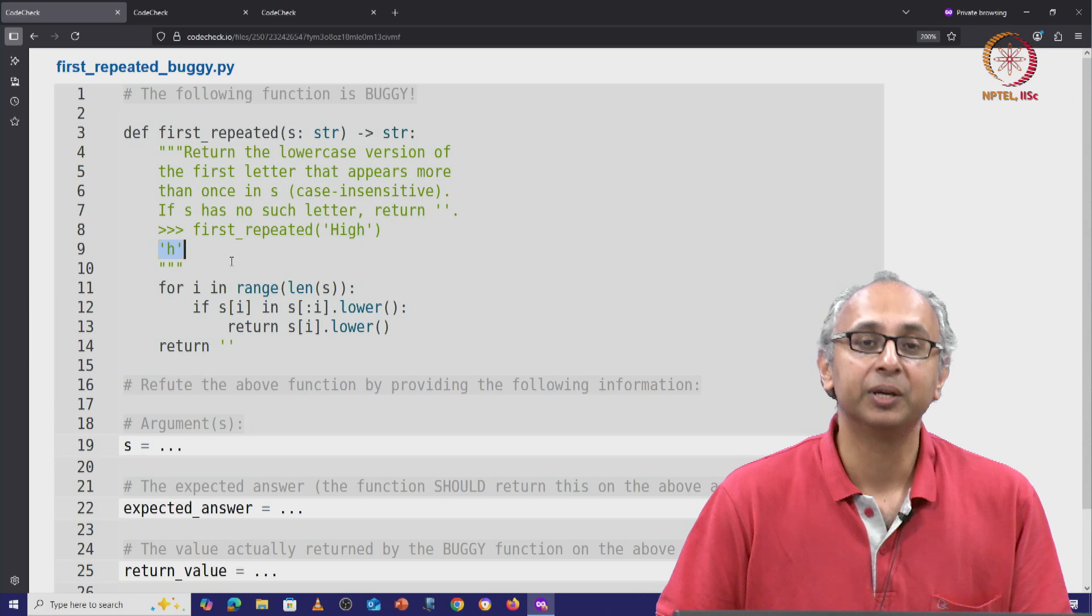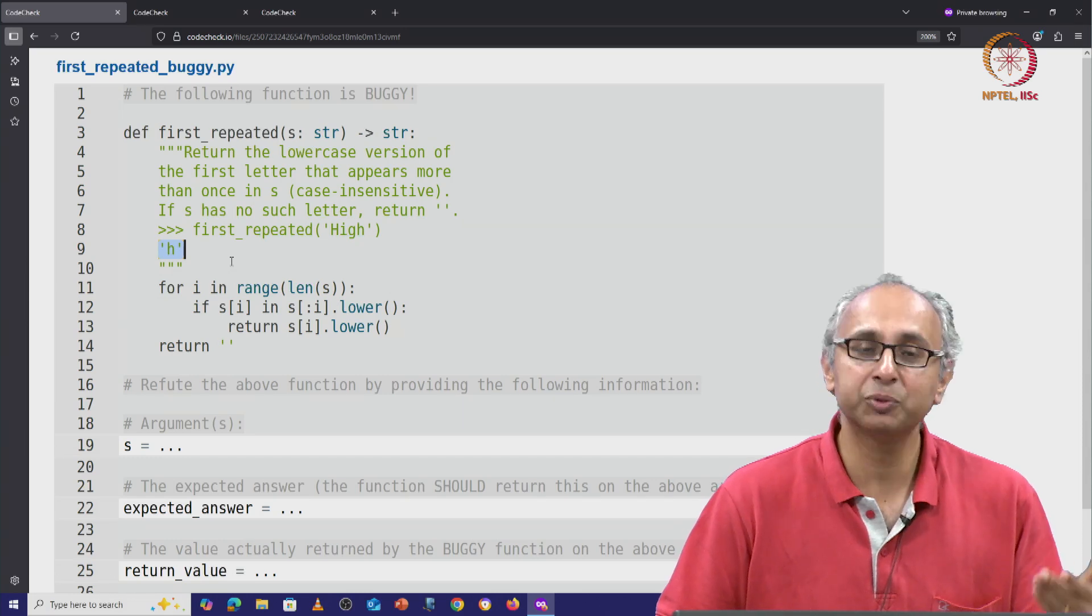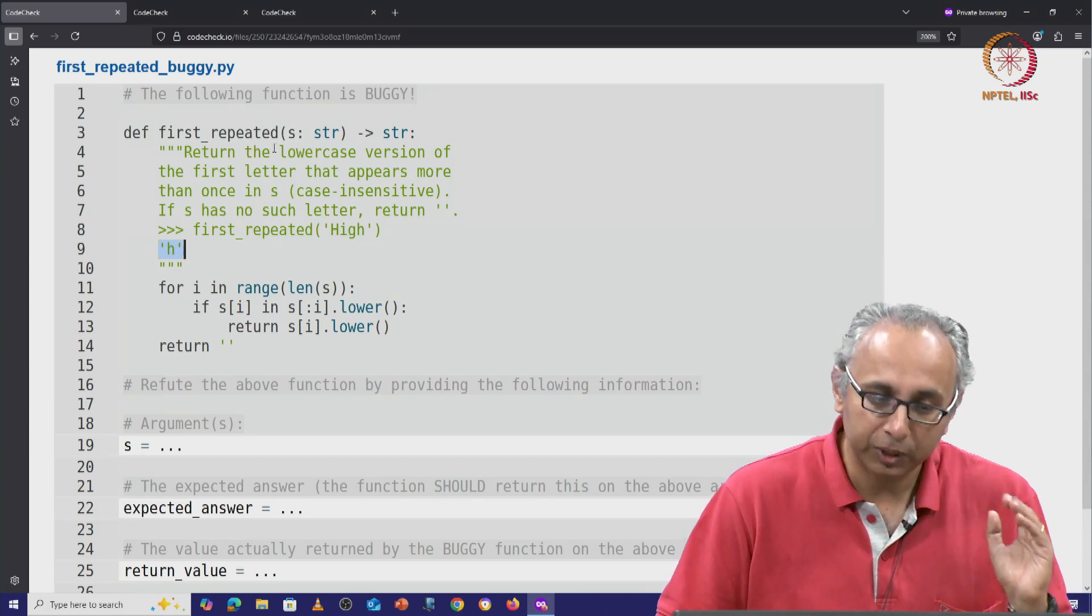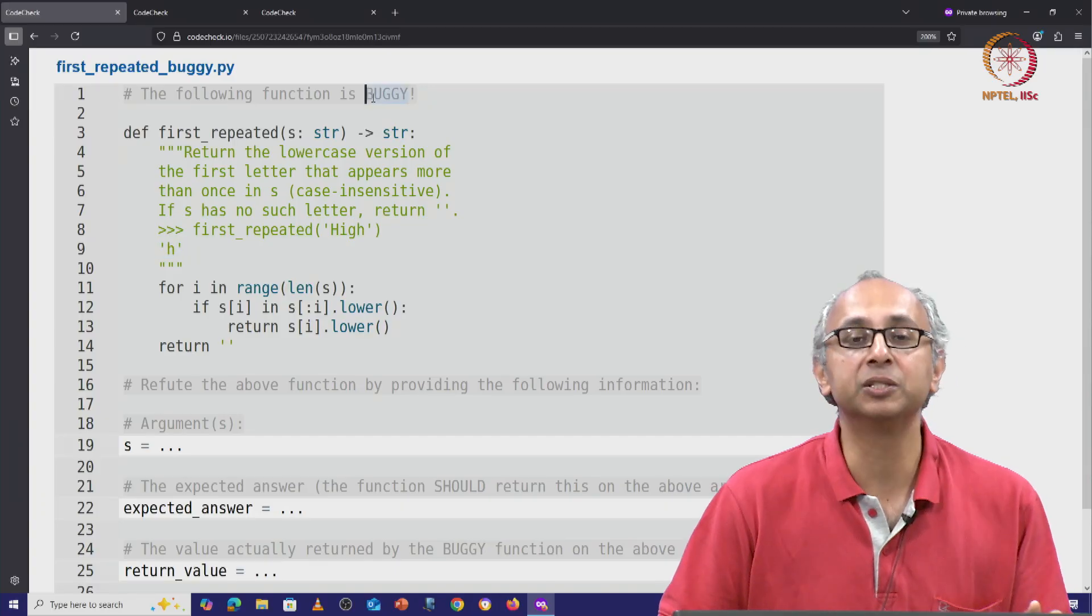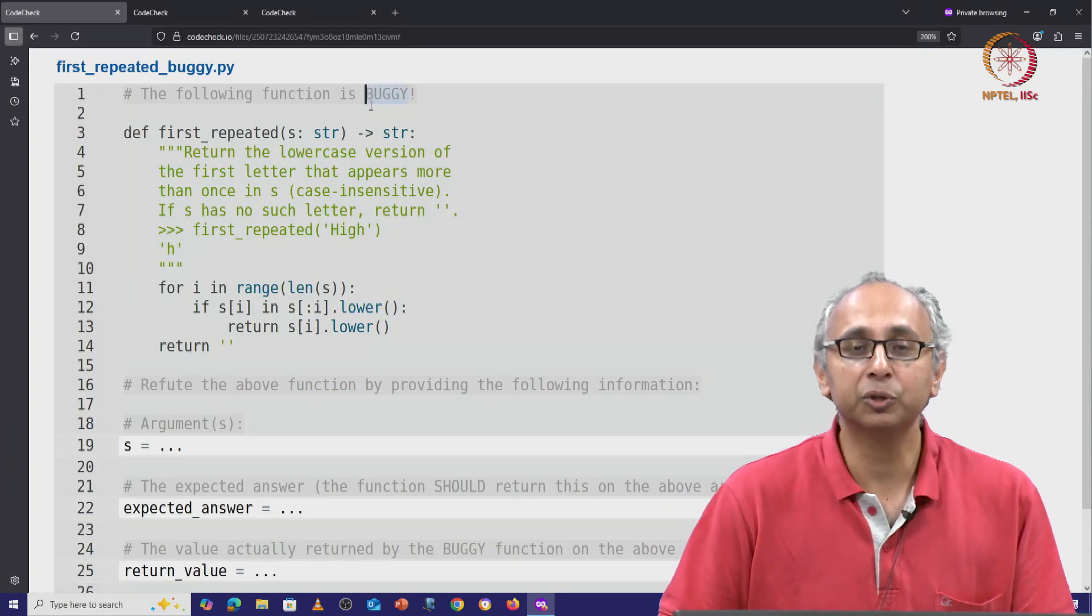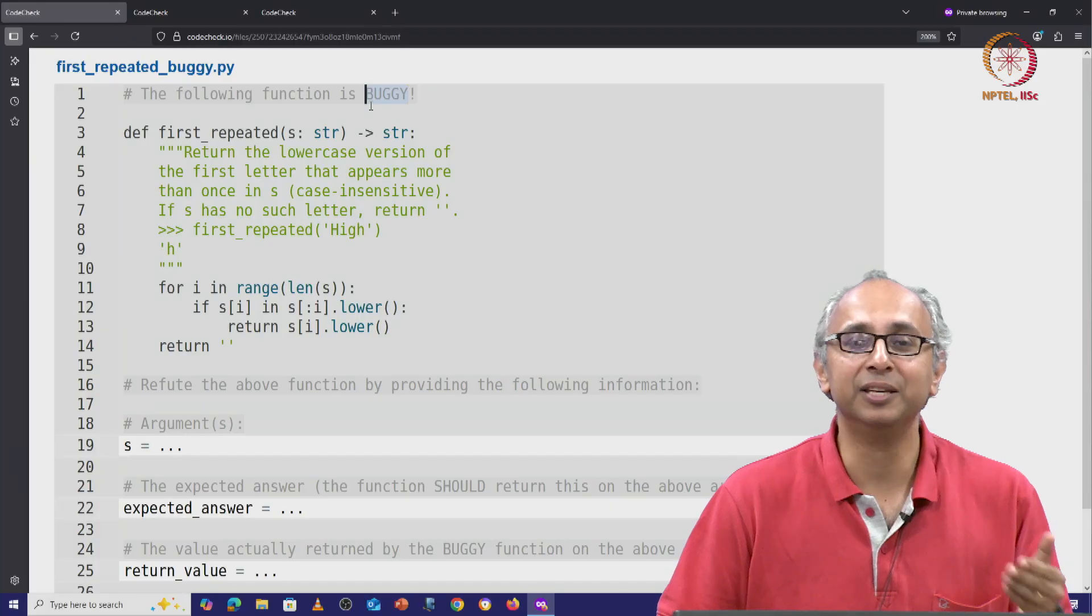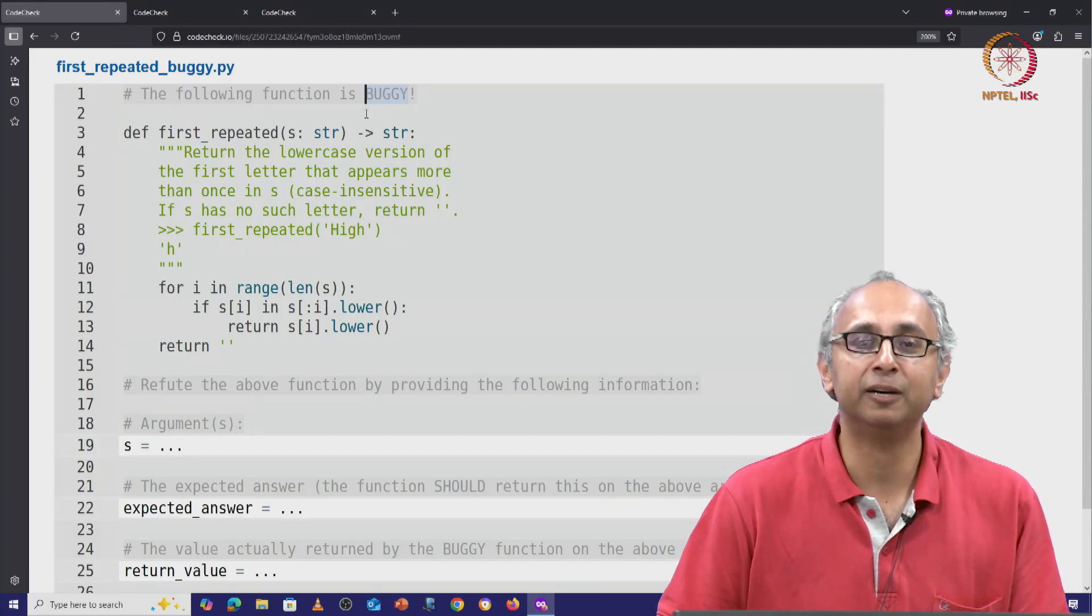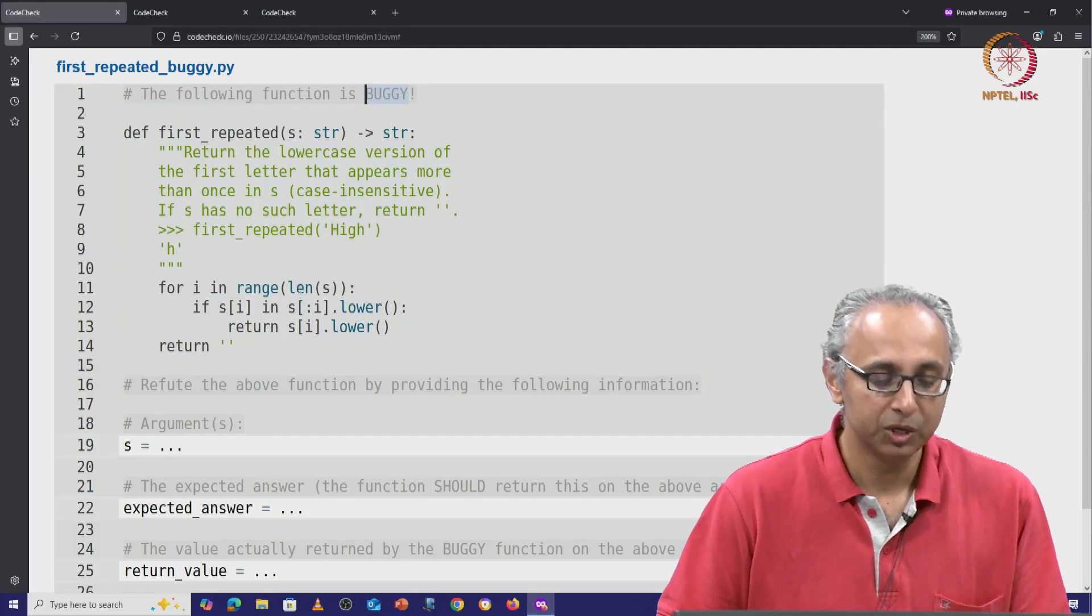Now, you know how we try these refute problems: we take a look at the code, but we are told that the code is buggy. So even though the code looks correct, your task is to try and find a failing input.